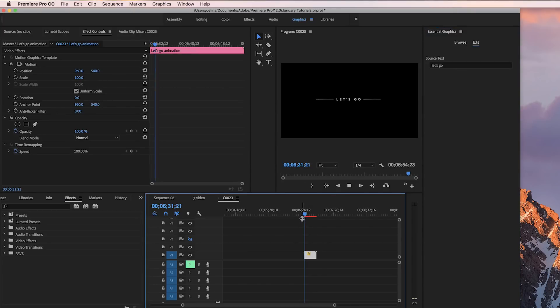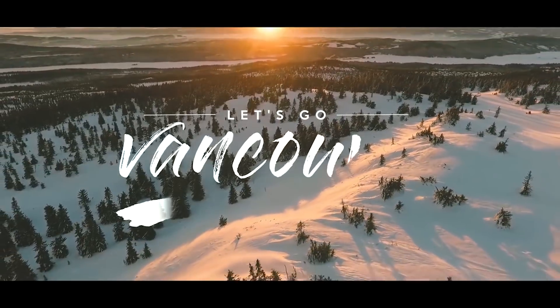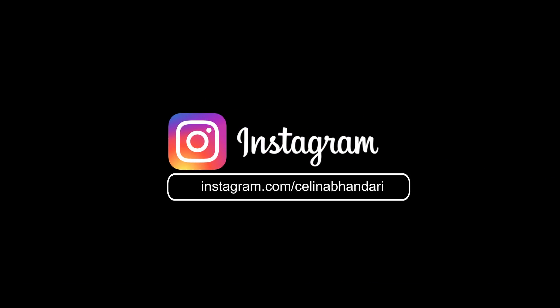So yeah, I hope this helped you out. If it did, please give it a thumbs up and subscribe for more videos. I'll see you guys in my next video. Bye guys.